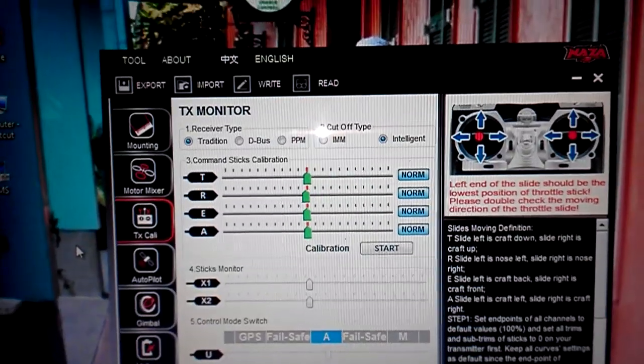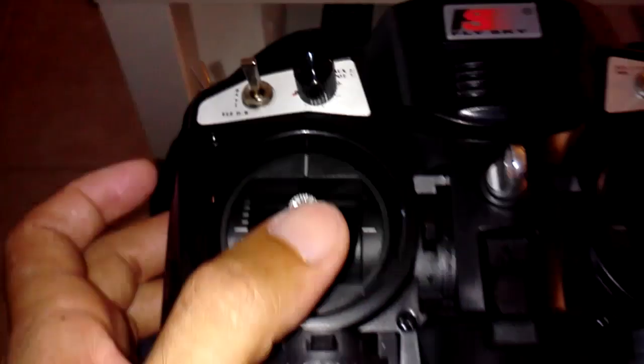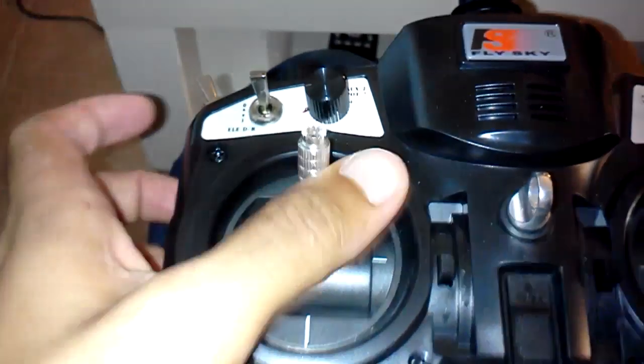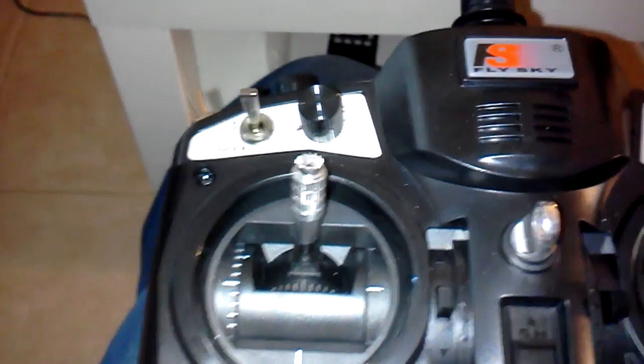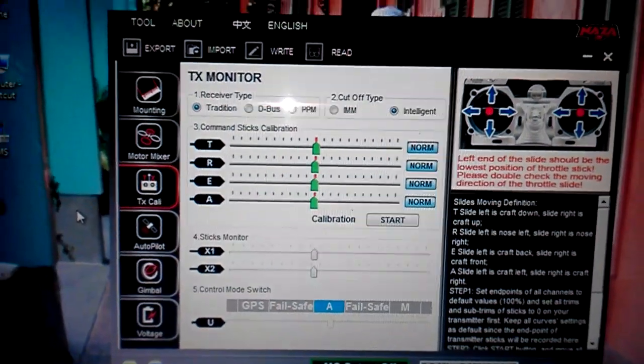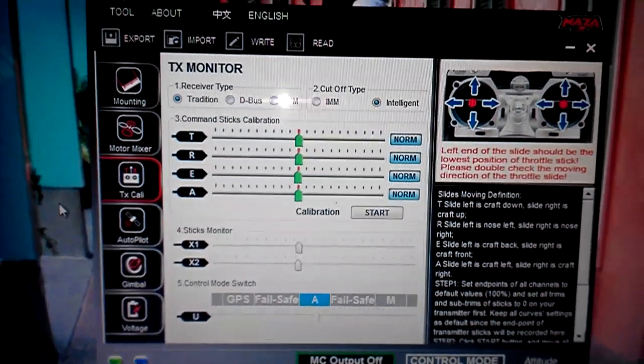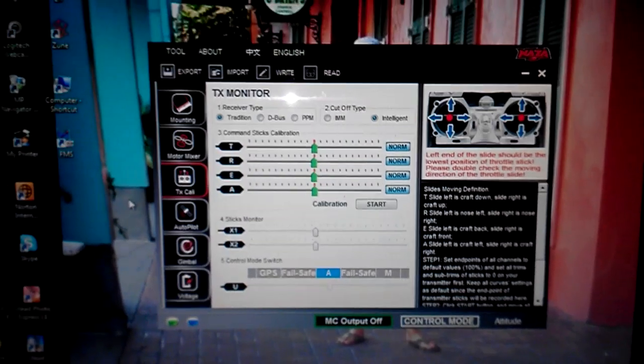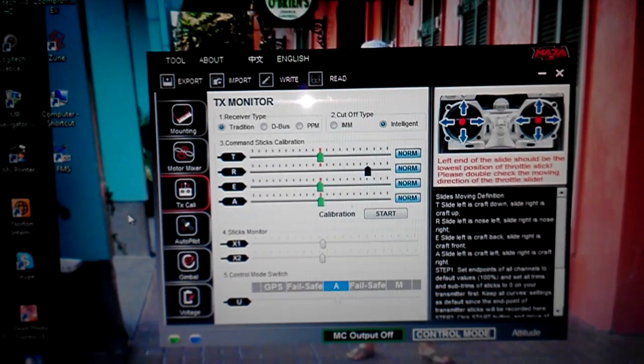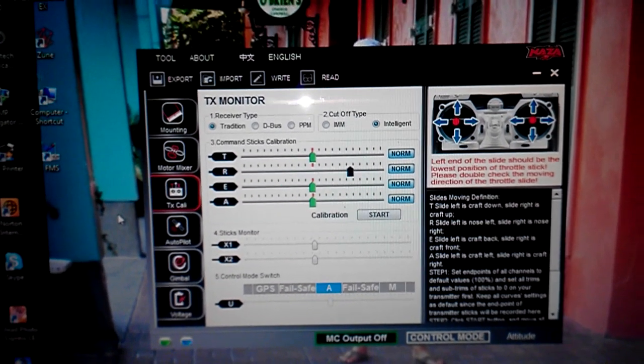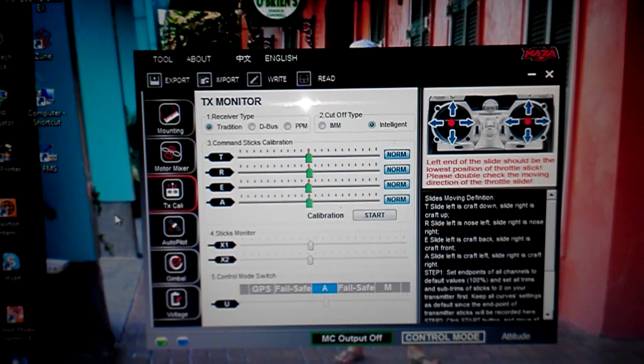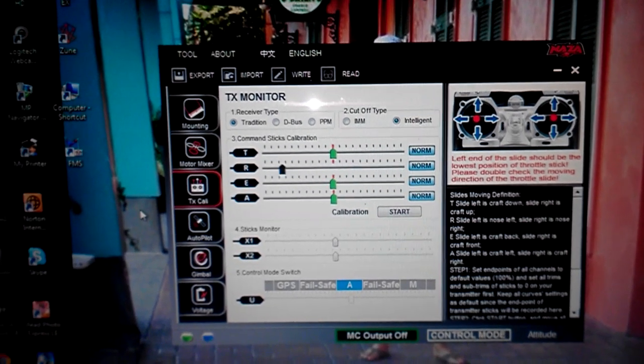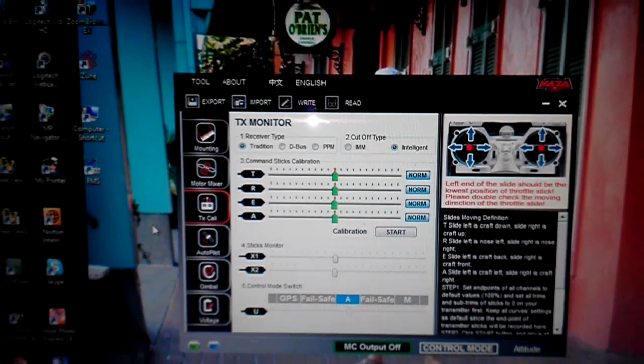No matter what I do to the throttle. Up, down, up, down. Right now I have the throttle all the way up on the transmitter but it stays 50% on the Naza. So if I put rudder inputs I don't have to worry about bumping that throttle up or down.